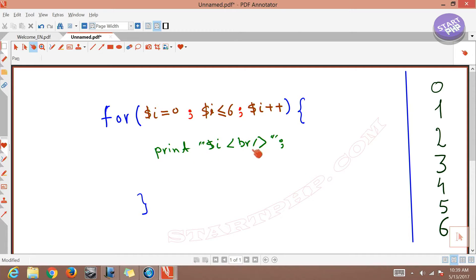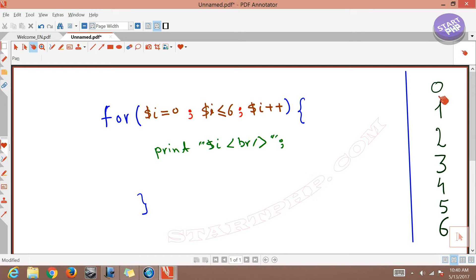This for loop prints from 0 to 6. It starts with 0, then 1, 2, 3 — there's a line break so each digit appears on its own line — and goes up to 6. Now let's see how this prints up to 6 and then exits. Let me explain it.